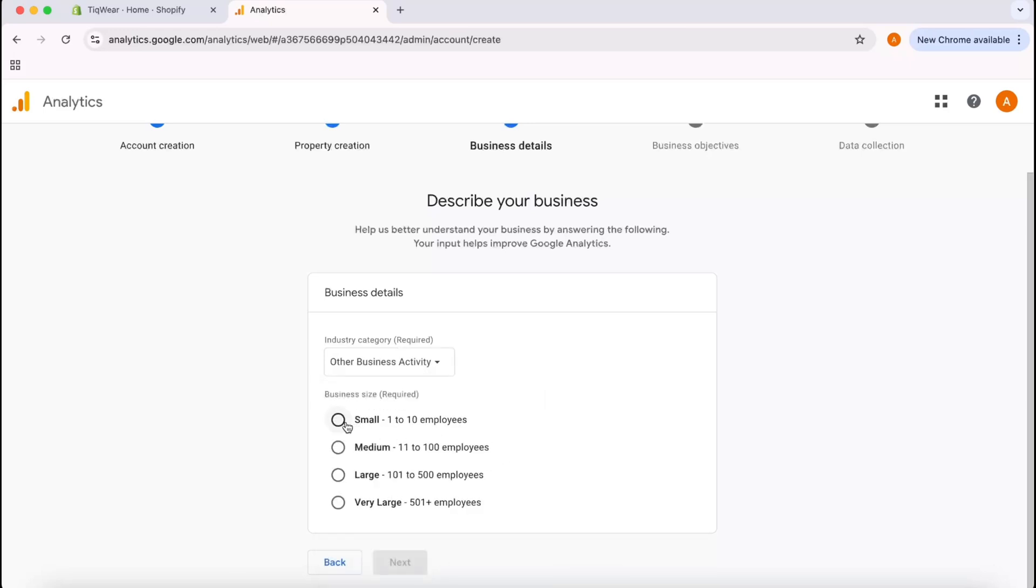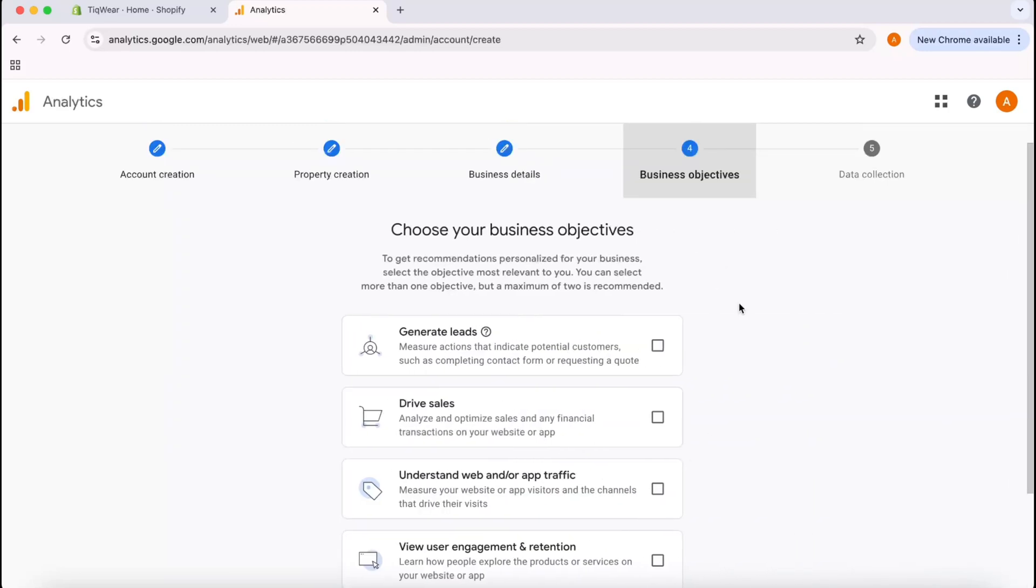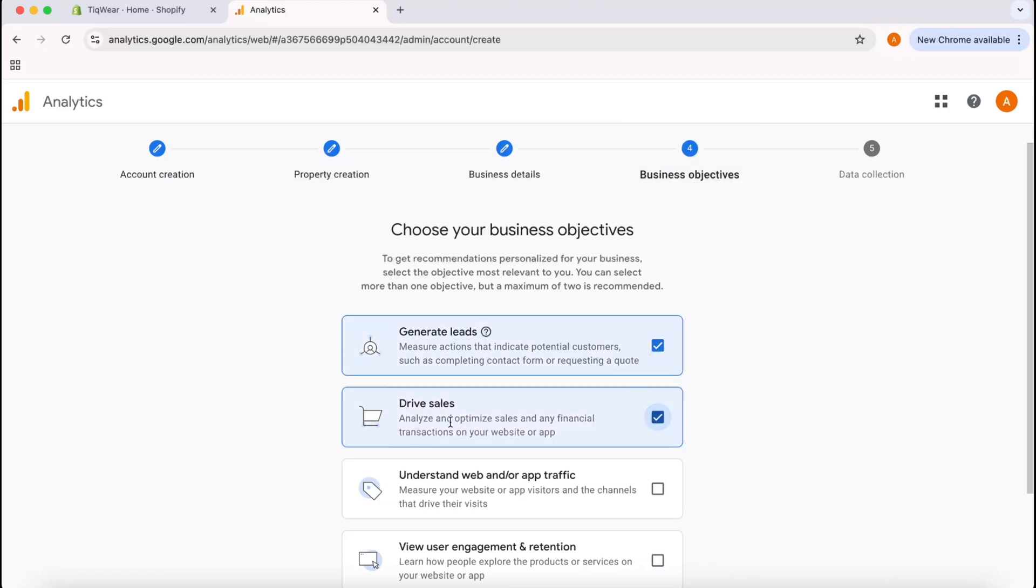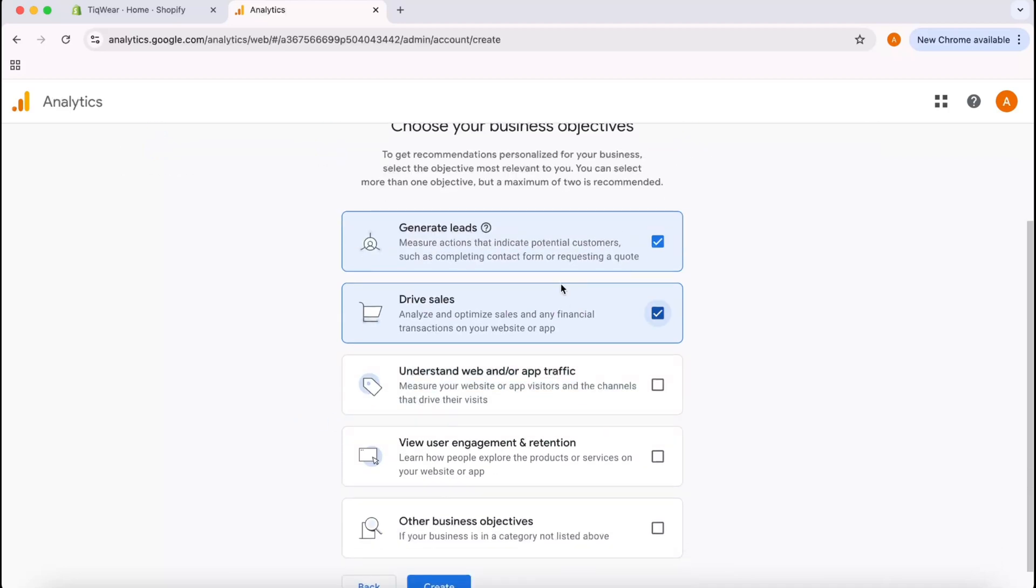After that I'm going to select on Small, 1 to 10 employees, and then I'm going to click on Next. We're going to be landed to the business objective selection page. I'm going to generate leads, I'm going to drive sales. These are my main objectives here.